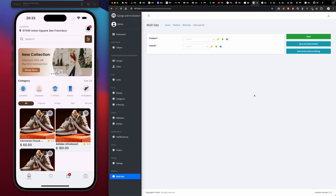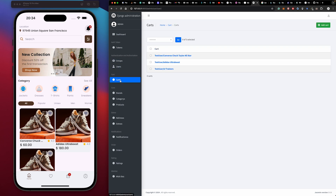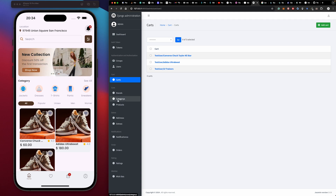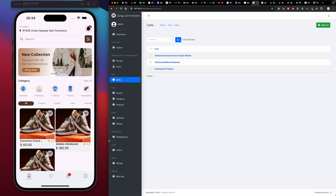So this is our dashboard — our backend dashboard. Everything is simplified. We have a dashboard covering: adding products, adding brands, adding categories, managing addresses, managing users, managing orders, managing notifications, ratings, and wishlist.